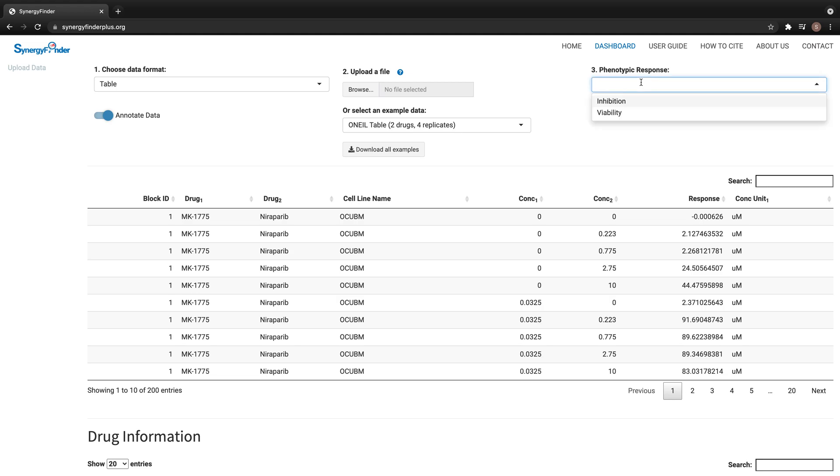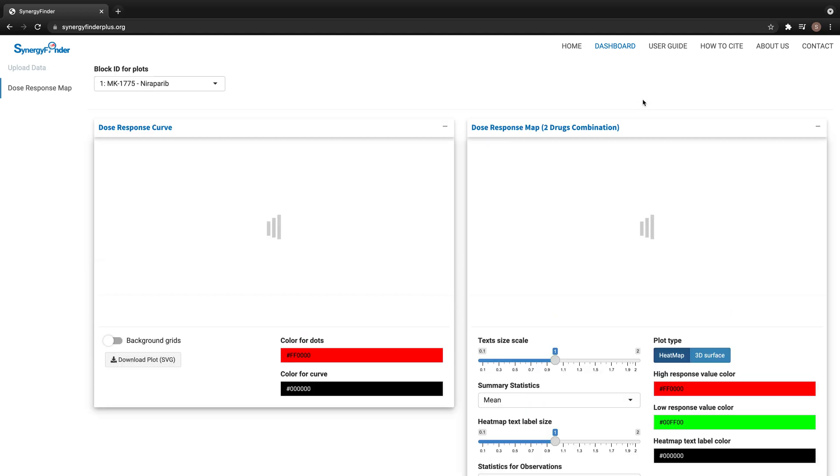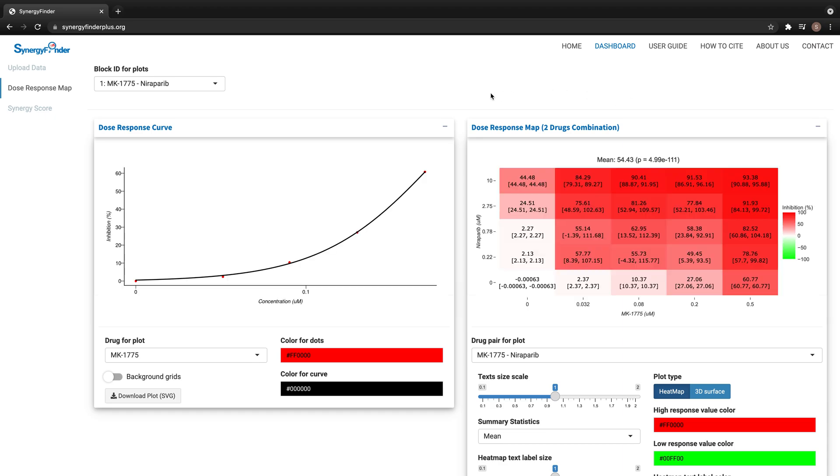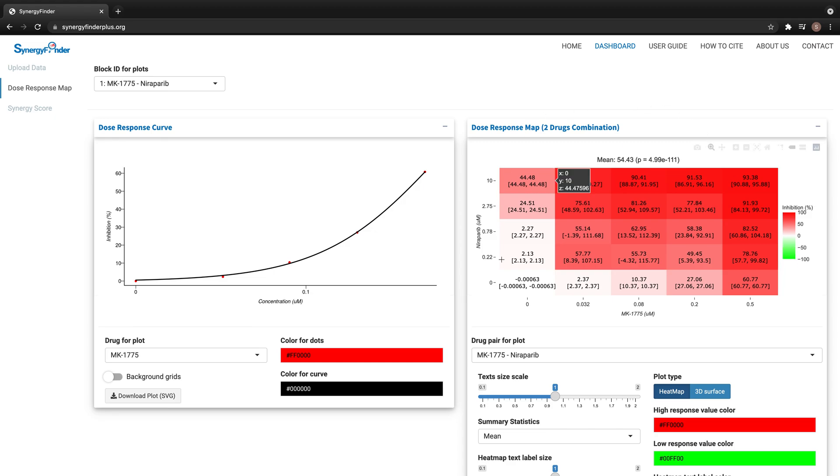After selecting a phenotypic response type for the input data, we jump to the tab for dose-response map. On this page, SynergyFinder provides dose-response curves for tested drugs and the visualization for dose-response matrix.